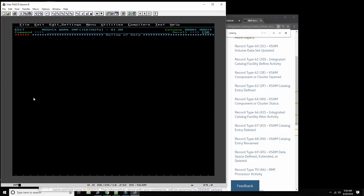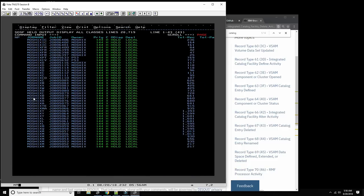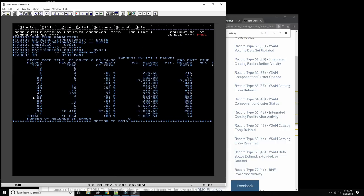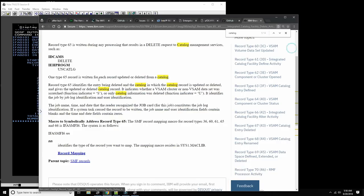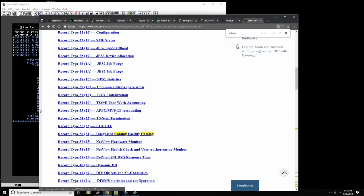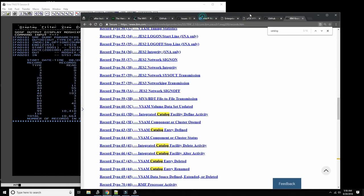Let's see if we have any type 65 records in the input. Looking at the dump output — no, we don't have any 65 records. We have 60 and 61. Let's find out what 61 is — 'defined', so the data set was defined. And type 60 is VSAM data set updated.